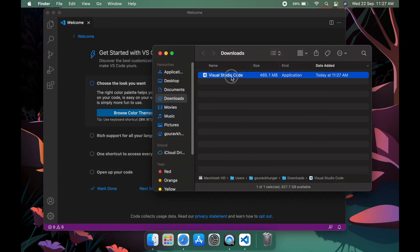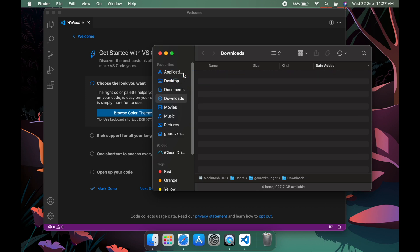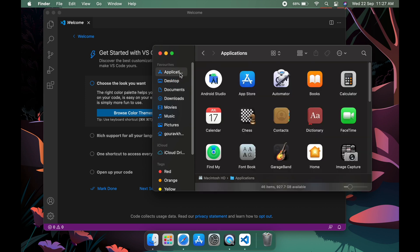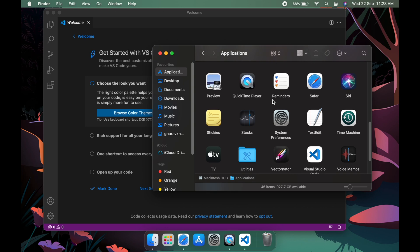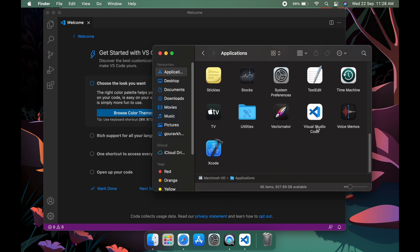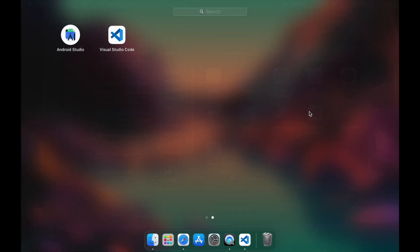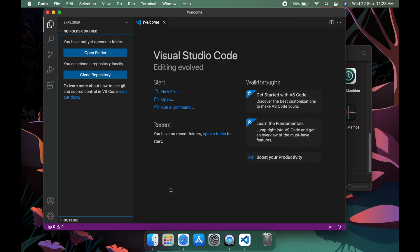So if you want it to come in the launch pad, what you have to do is drag the Visual Studio Code file into the Applications folder, and then it will come to the folder. Yeah, you can see this and it also comes to the launch pad. So this was it for the video, guys. Thank you for watching.